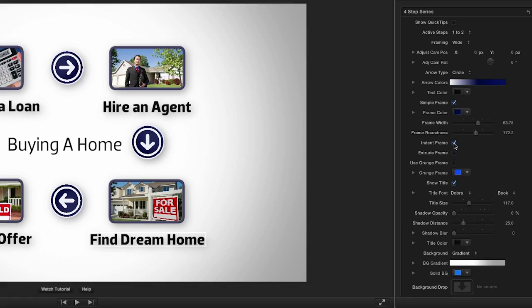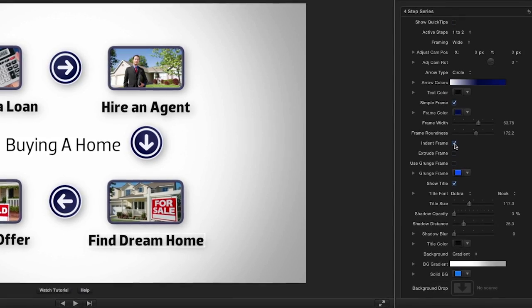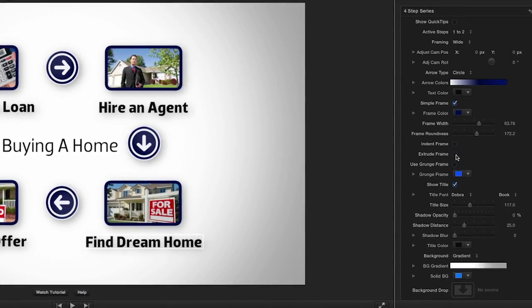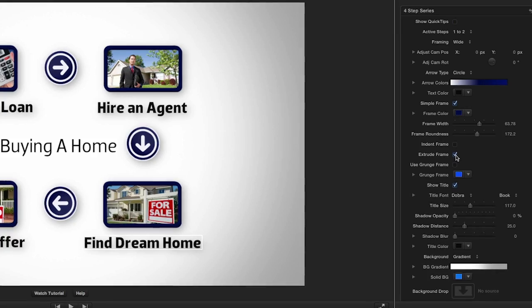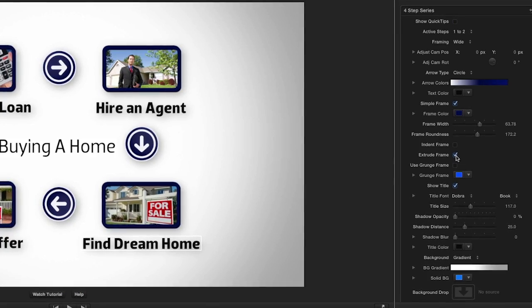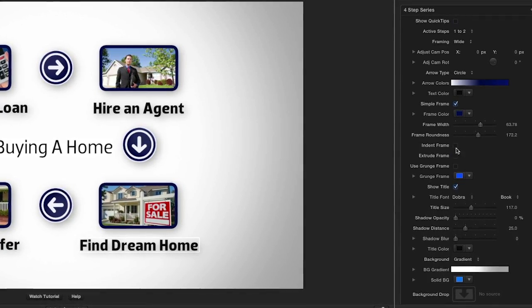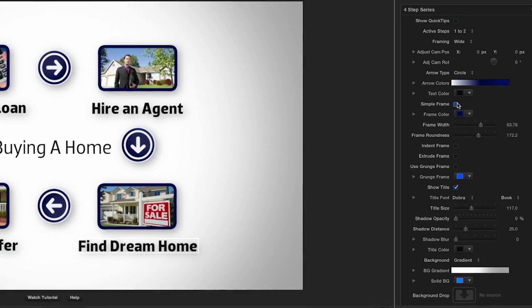You can modify the frame color, width, and roundness, indent or extrude it, use the Grunge Frame option, or turn it off completely.